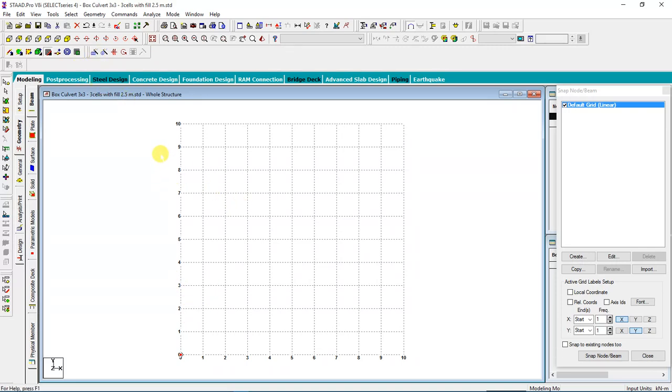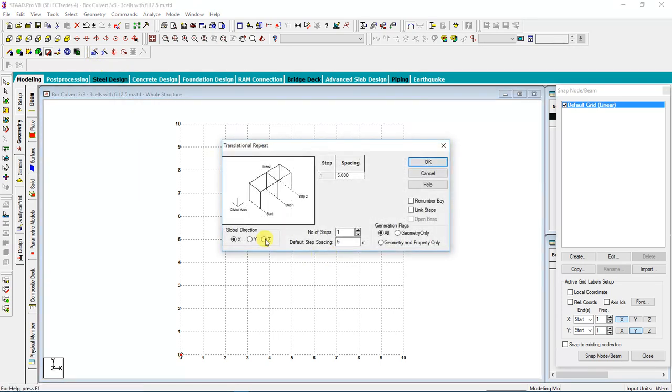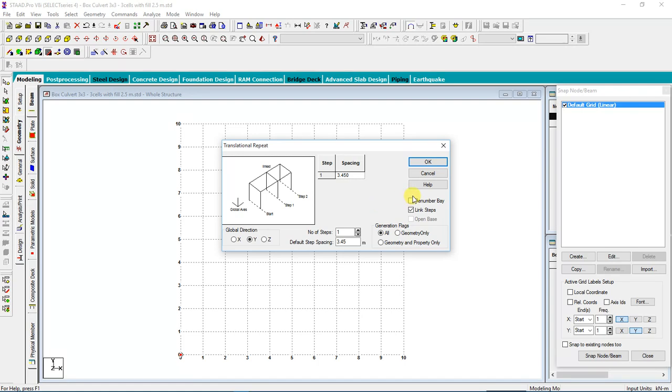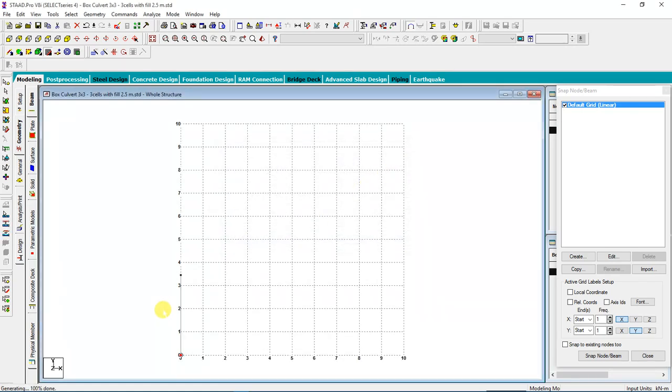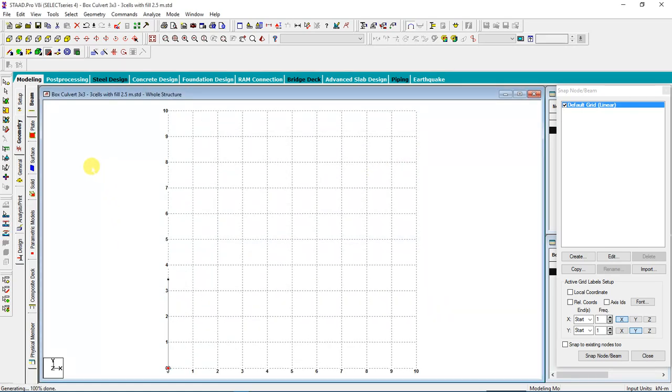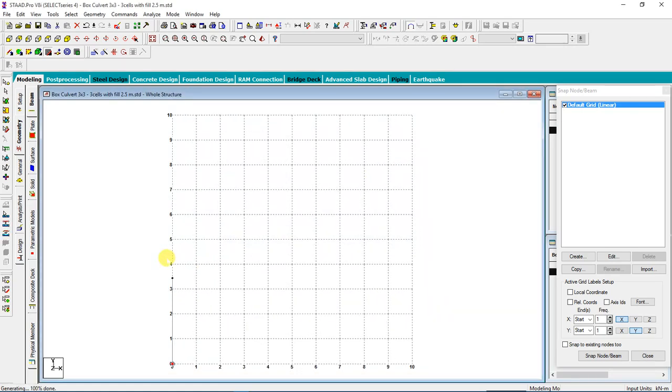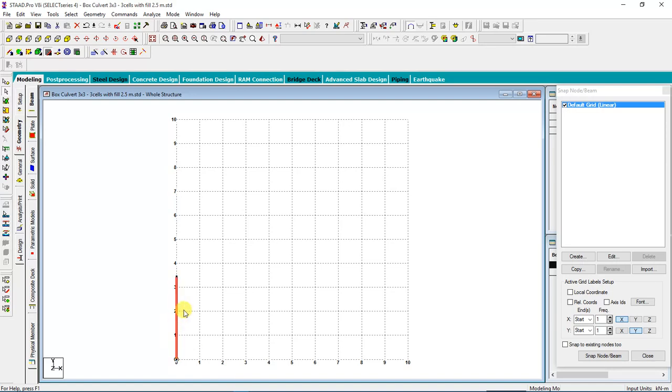Our total height, this is center to center distance, is going to be 3.45. Then I will link the steps, which means we create a beam between the two nodes. You see this is the beam. In order to select my beam, I'll go to the beam cursor, then I'll select my beam.